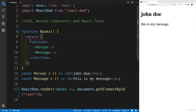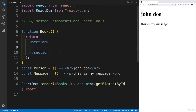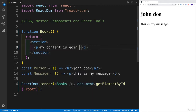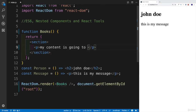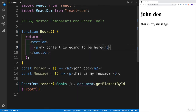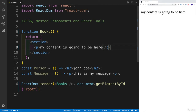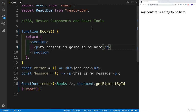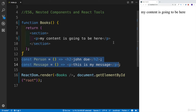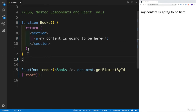For now, let's just do some kind of return within a section where we're going to say my content is going to go here. At the moment, that's the only thing that's going to get rendered. We also have person and message components, and we can get rid of those because we're going to be creating new ones.